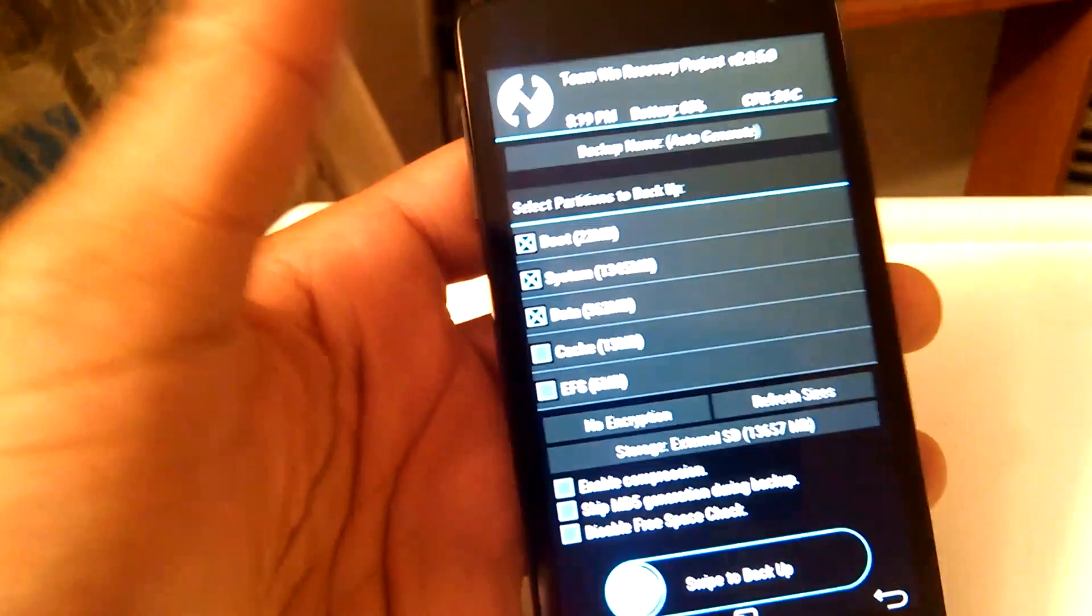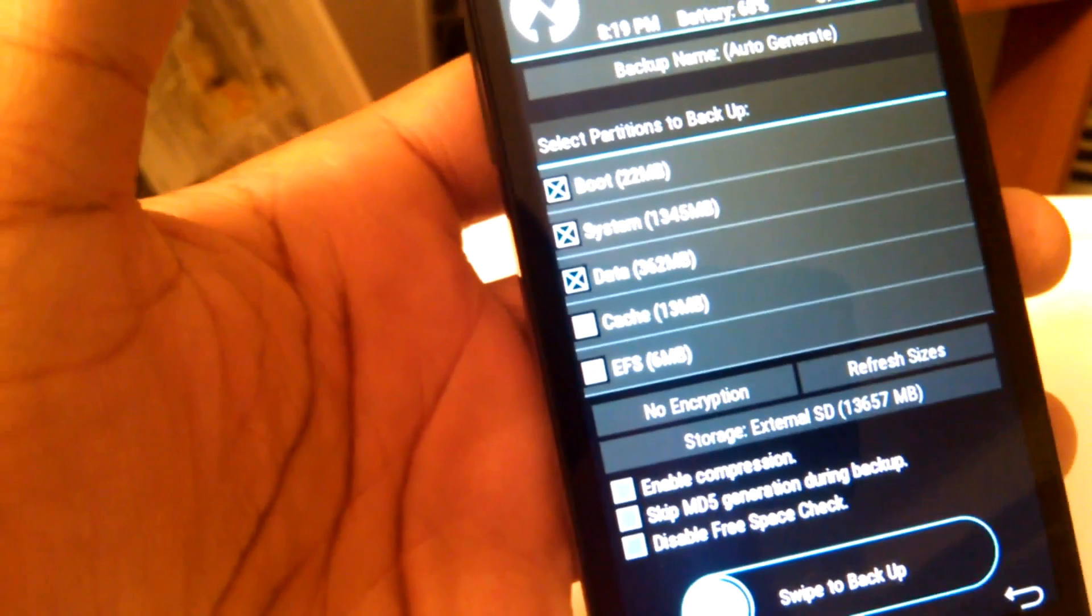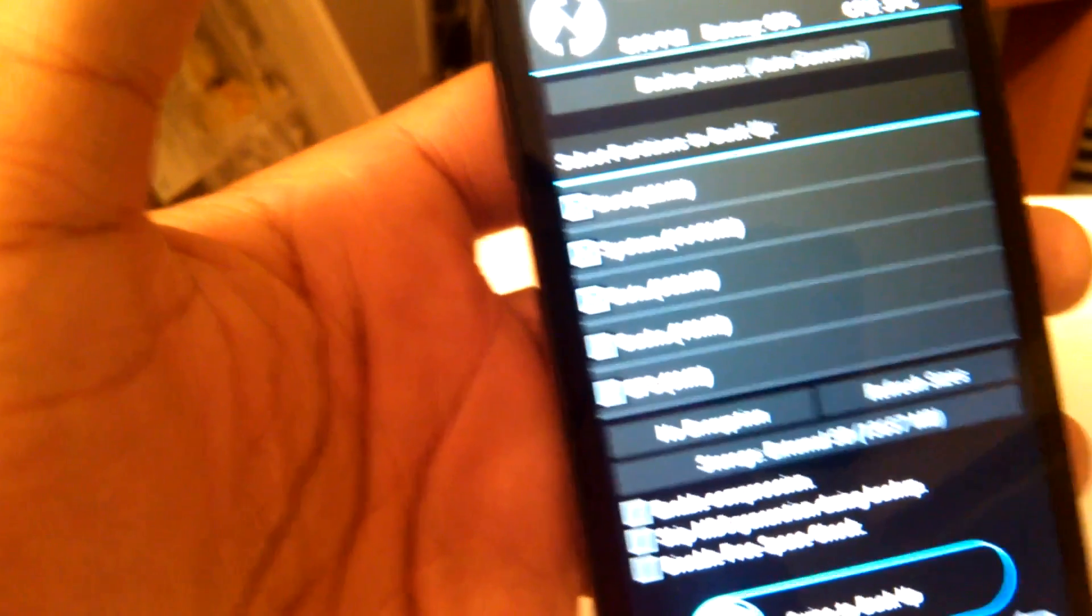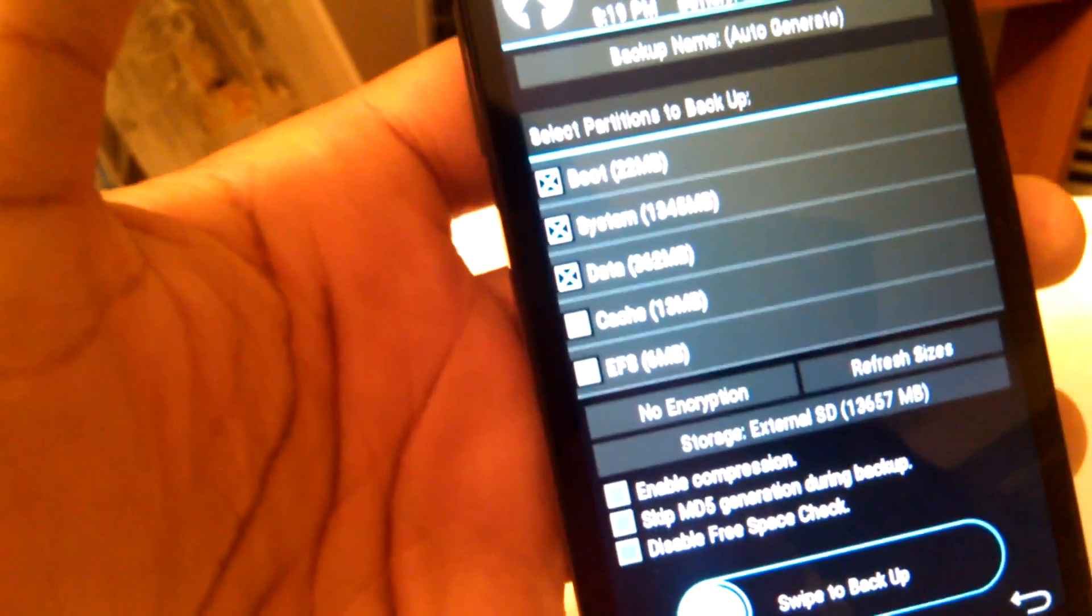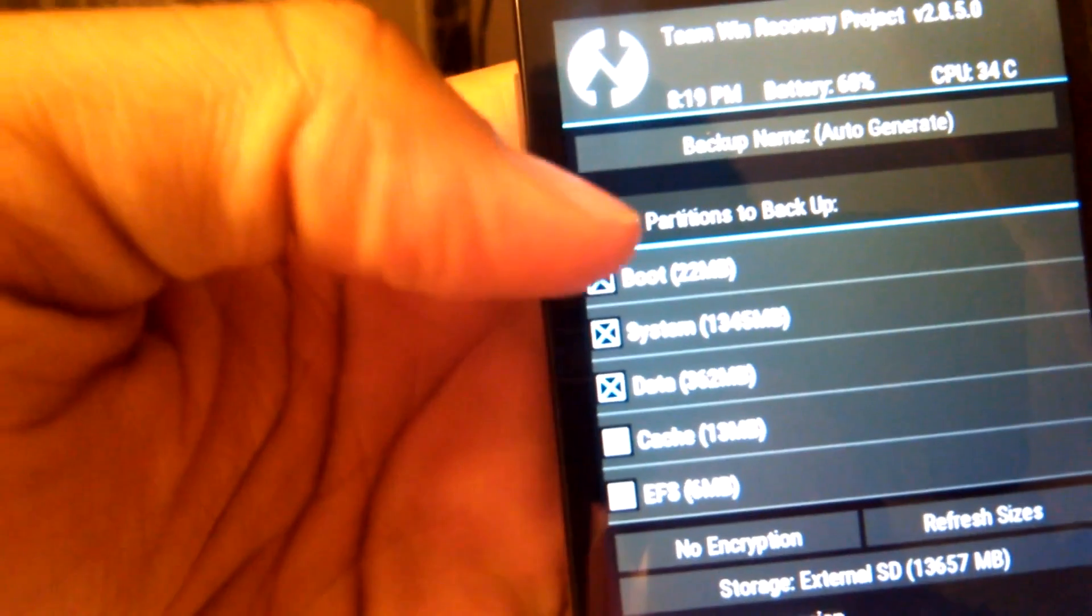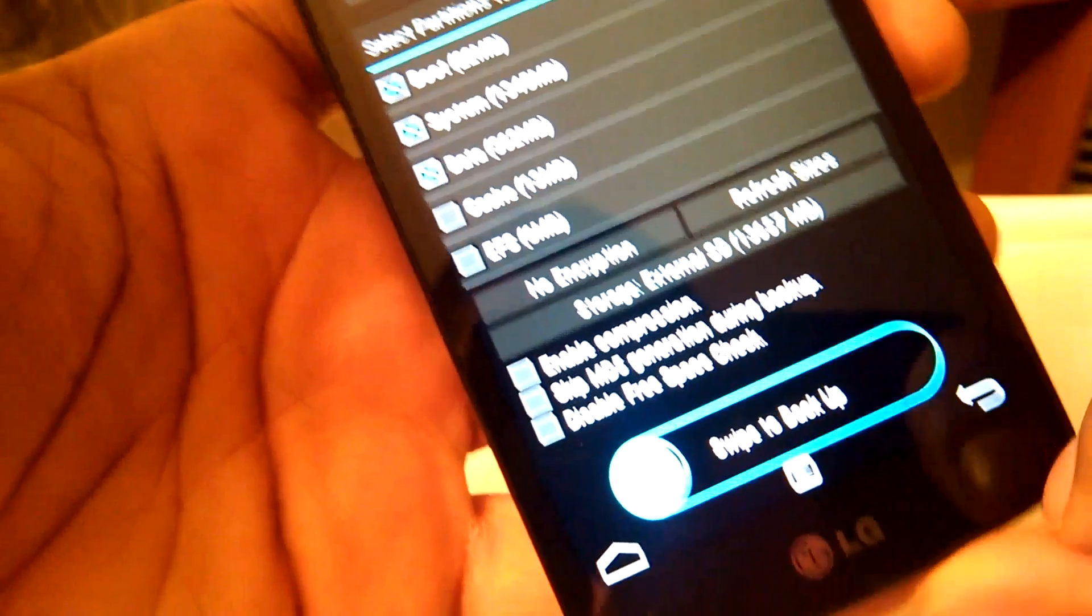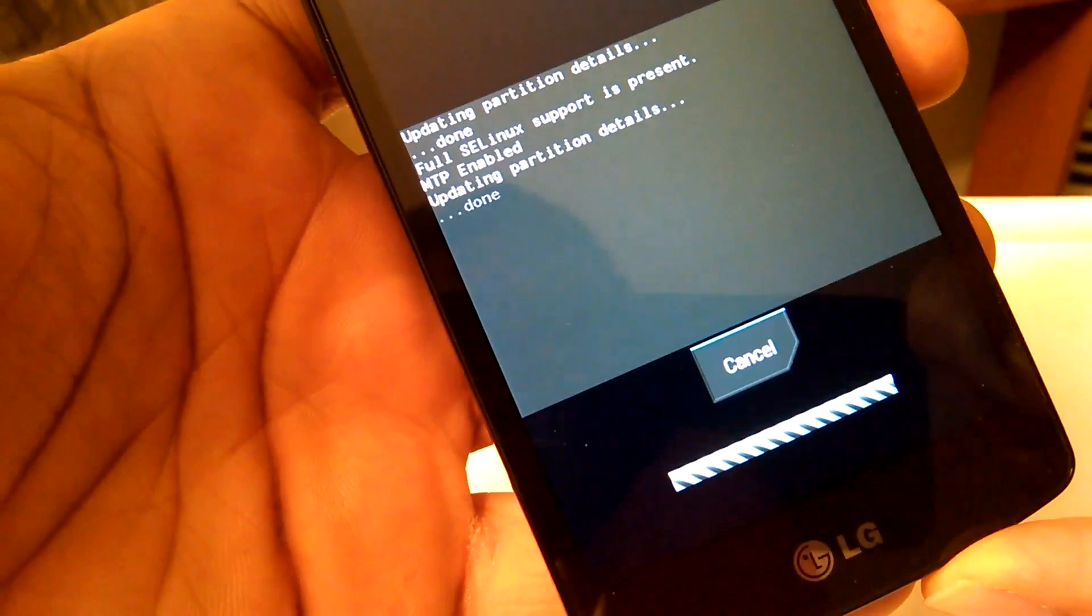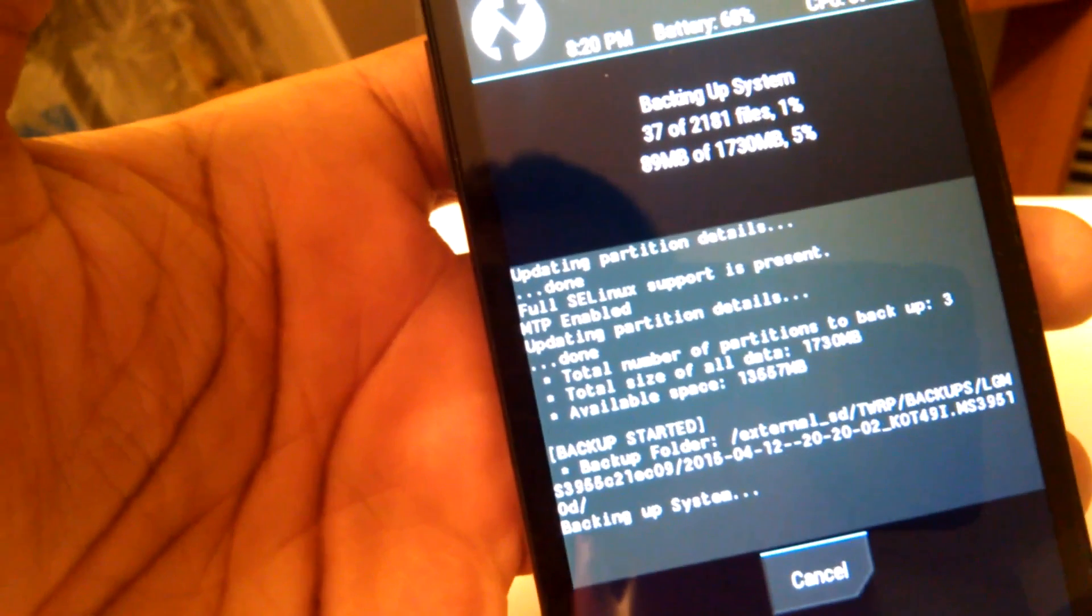But I'm going to keep it on the external, because a good thing is if you store it on your external SD card, you can also transfer it or copy it to your PC. So you have an extra copy backed up, just in case if anything happens to your phone or your SD card, you can still recover your phone back to its stock. As you can see here, I have boot, system, and data checked. All those three checked. And then, to back up, I'm going to simply swipe, and it's going to begin backing up the system.